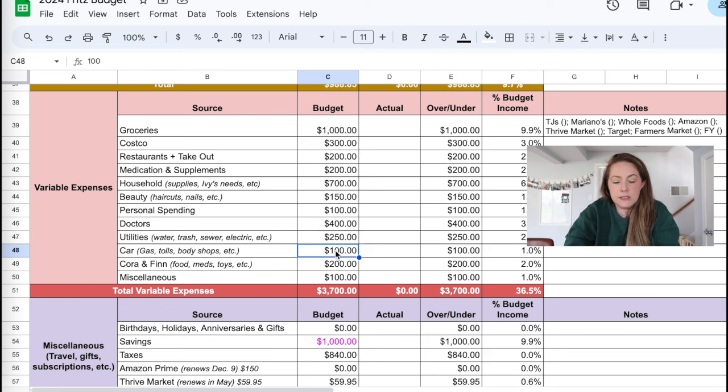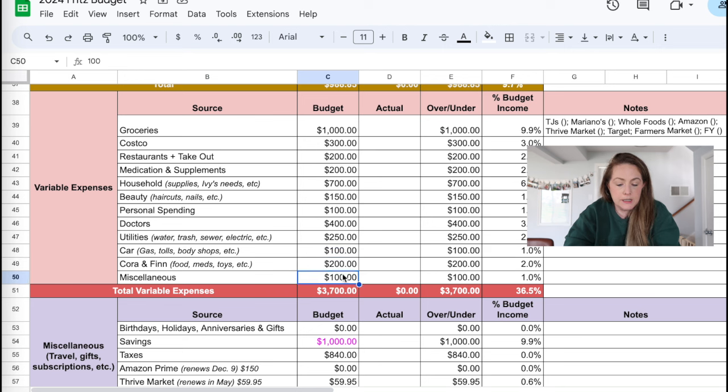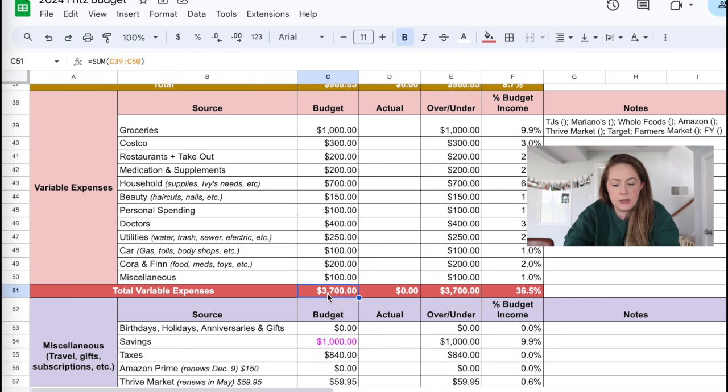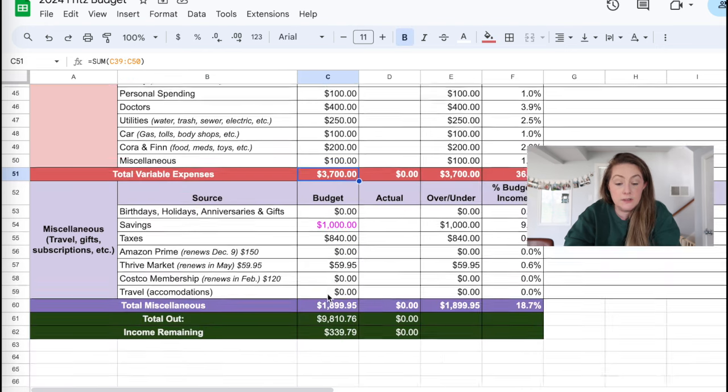Utilities, I have at 250. Car, I have at 100. Core and Fin at 200. And miscellaneous at 100. So this is fairly typical right here. I have about $3,700 coming out in variable expenses.